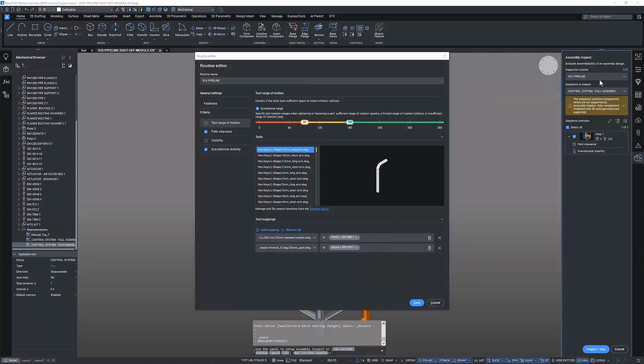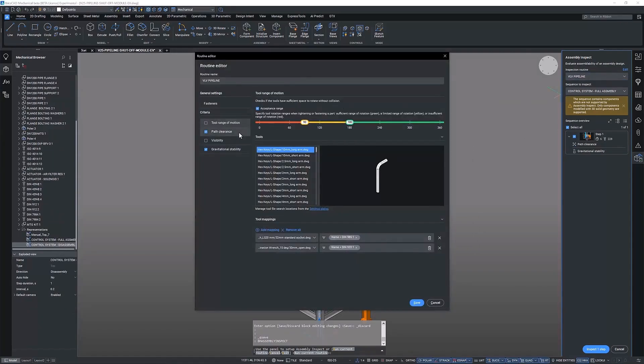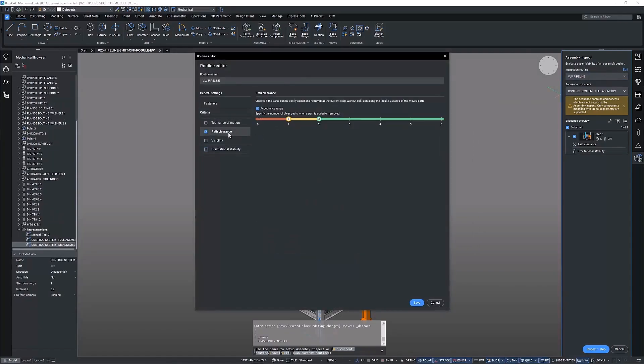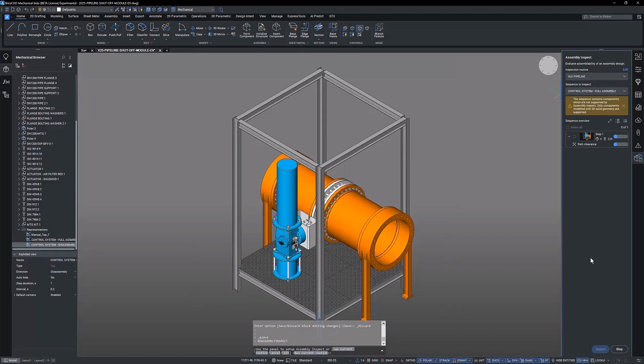The first study we are going to conduct is with the new path clearance tool. As an evolution of the previous global translation rule, this feature checks for the free motion of parts in any direction, when assembling or disassembling. This ensures precision and accuracy in your DFMA studies.